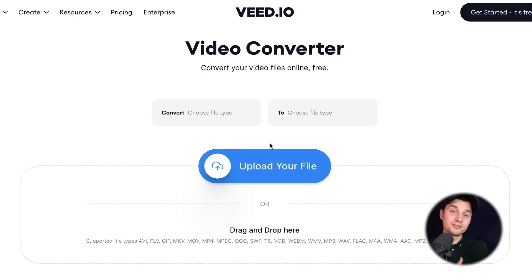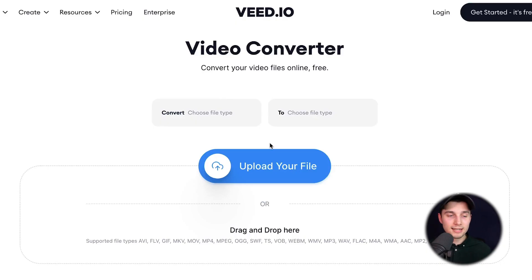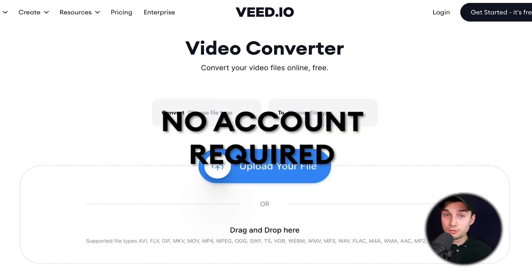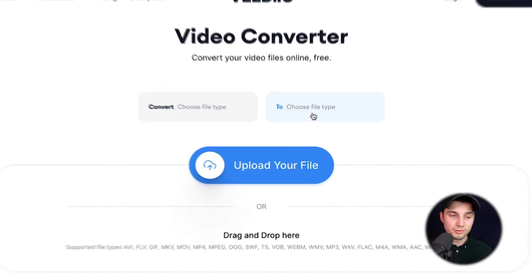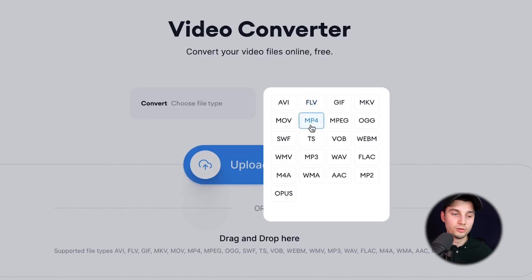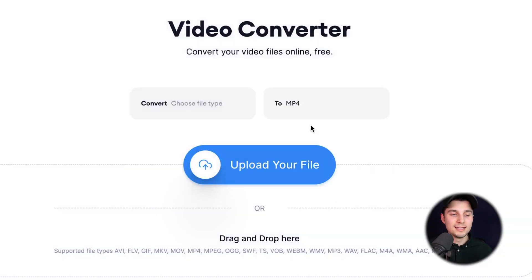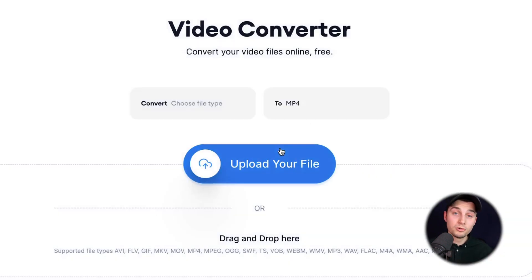Now we're redirected to VEED's online converter and we can instantly get started — you don't need to create an account. So we're going to choose the file type we want to convert to. In this case, it's MP4, and we want to upload our MOV file.